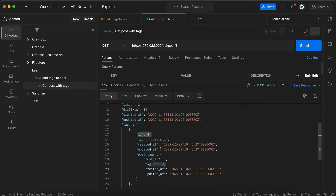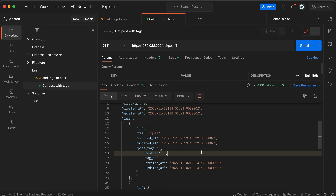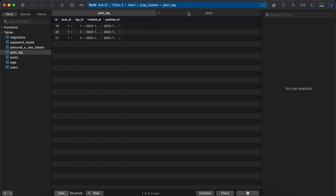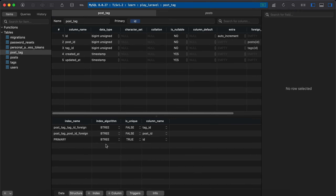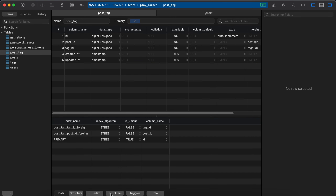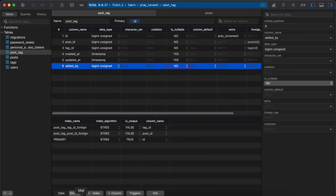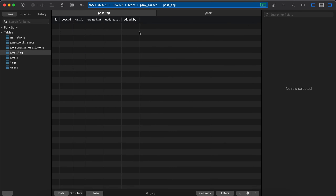After using `->as('post_tags')`, the response now shows post_tags instead of pivot. Each post_tags entry represents the pivot row for that tag. Sometimes you may need to add extra columns to the pivot table — for example, an added_by column to track which user added the tag.